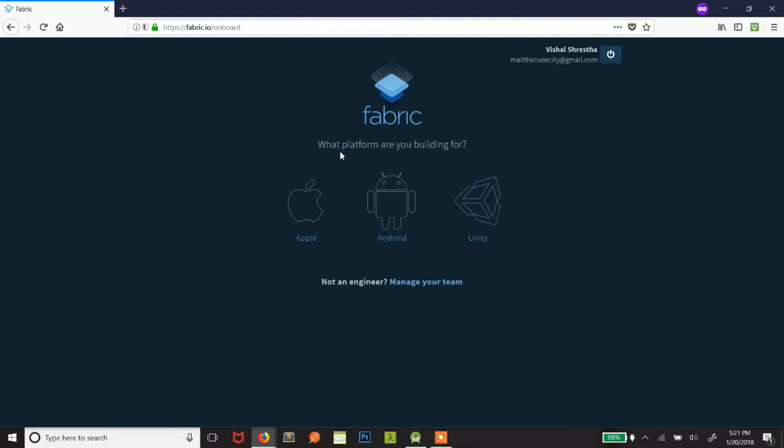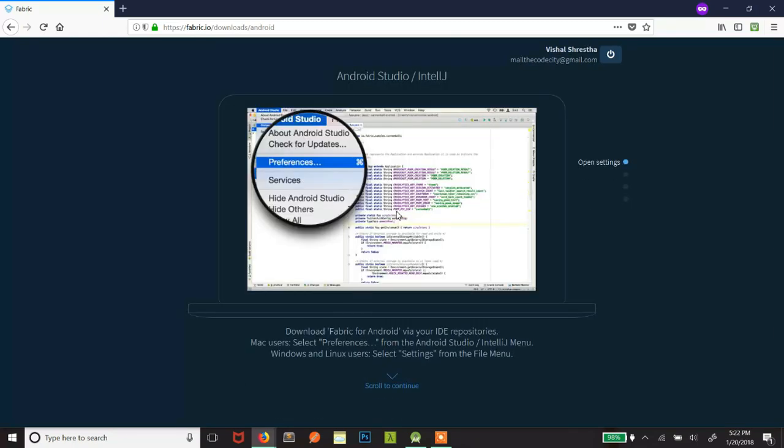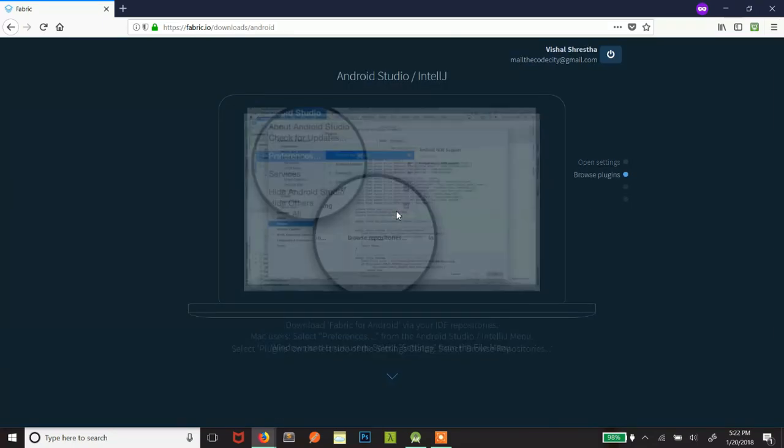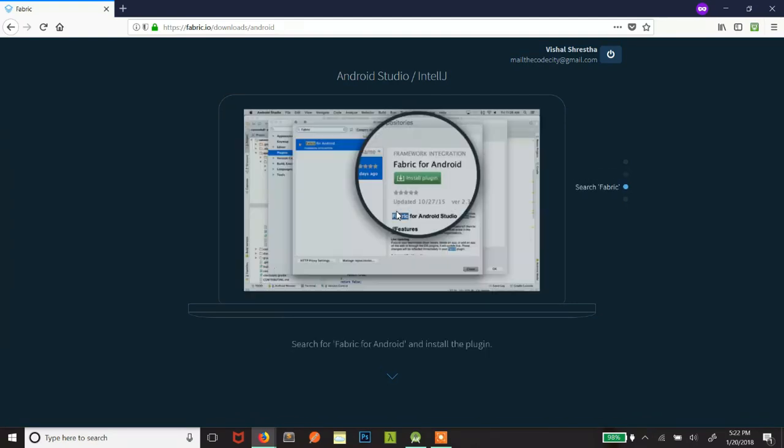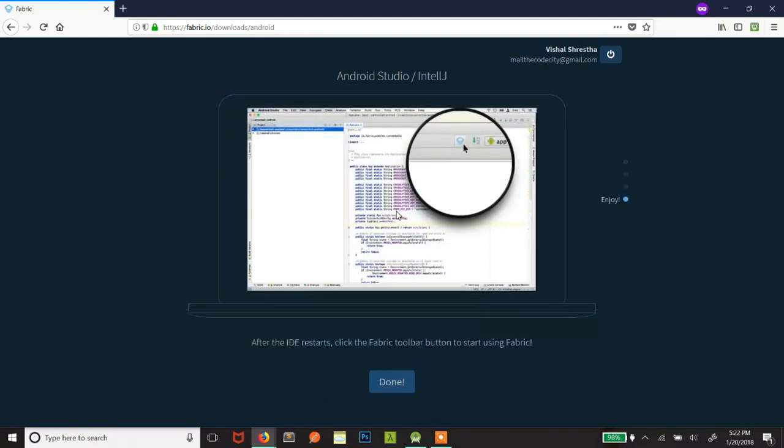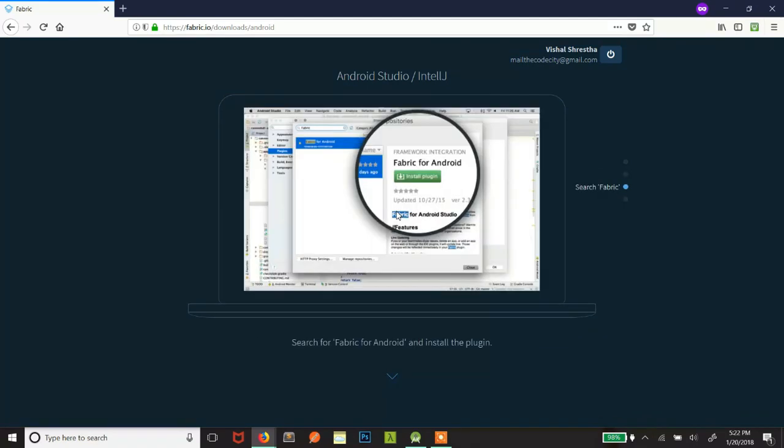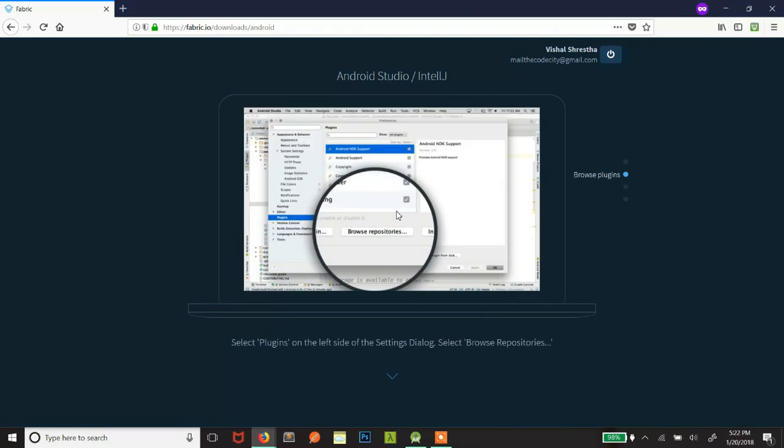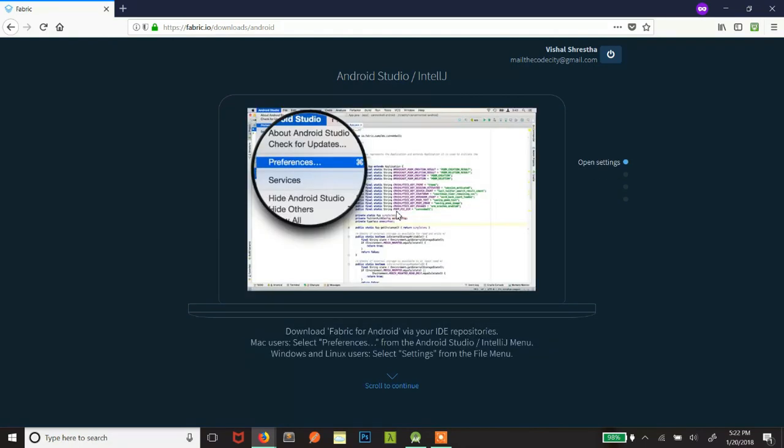Alright, so these are the options that you will get. As of now we are creating Android app so we will click on Android. So this is our sign up step. Now we need to install Fabric's plugin in our Android Studio. So use it as it is now and open up your Android Studio.